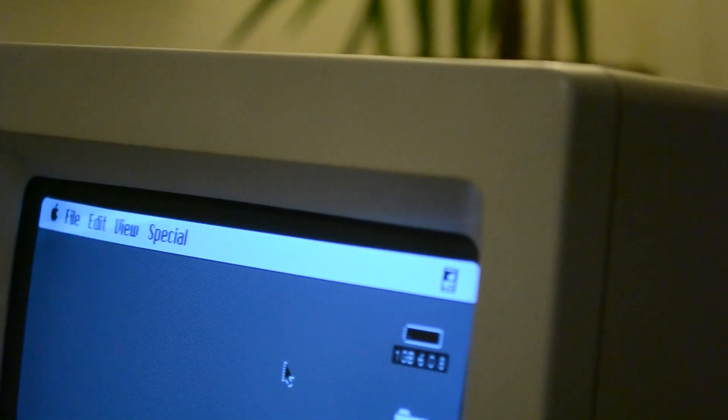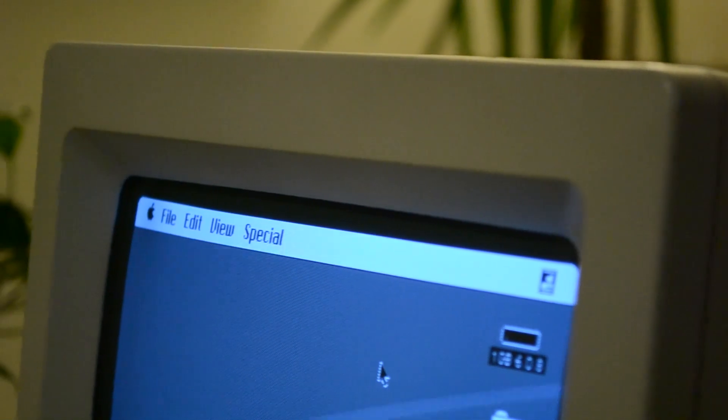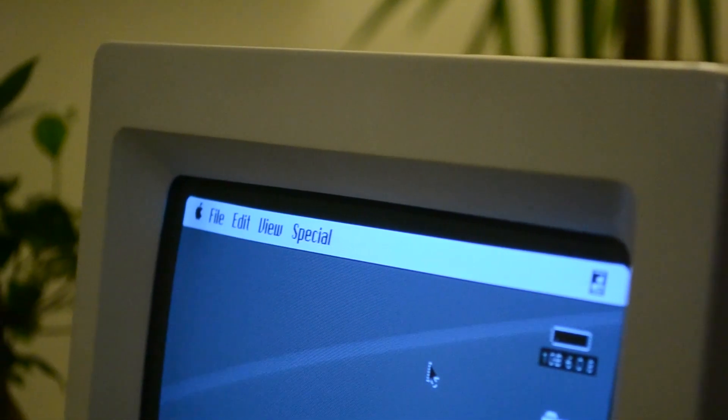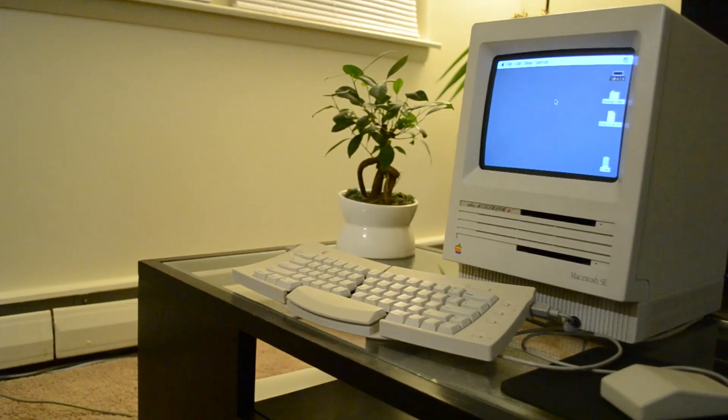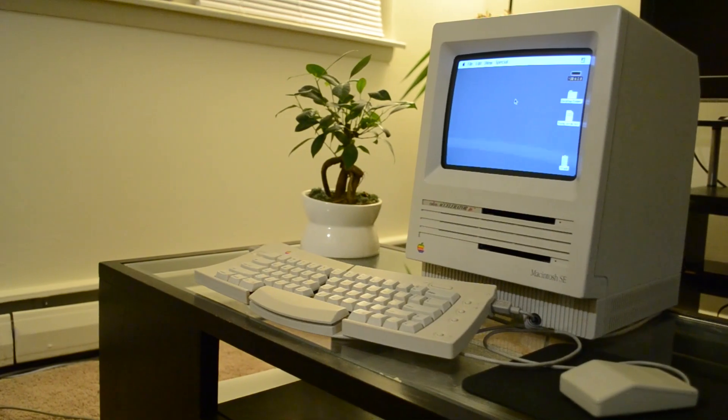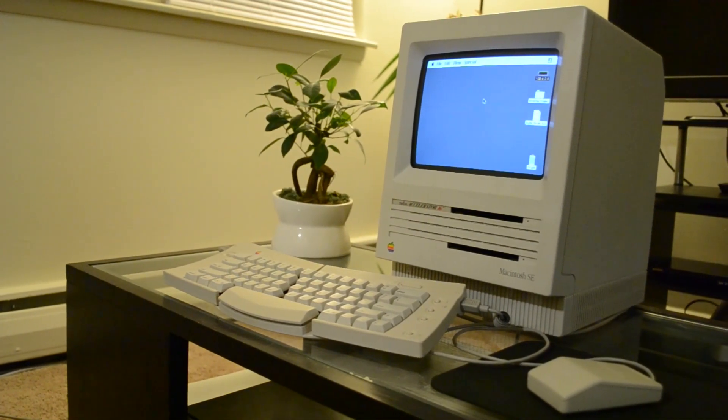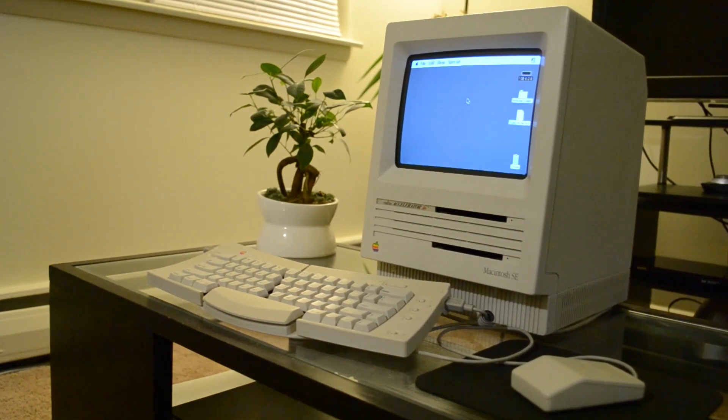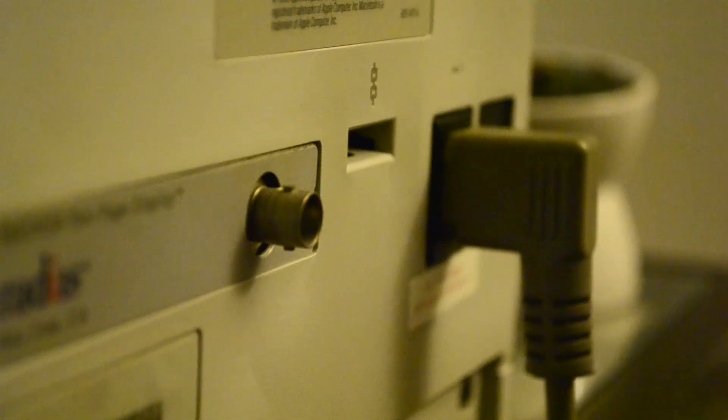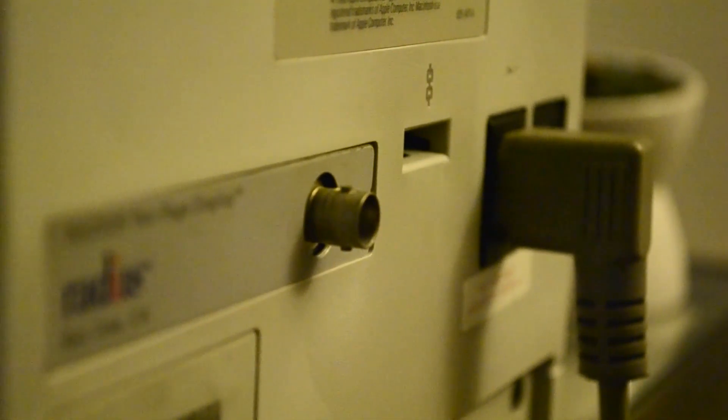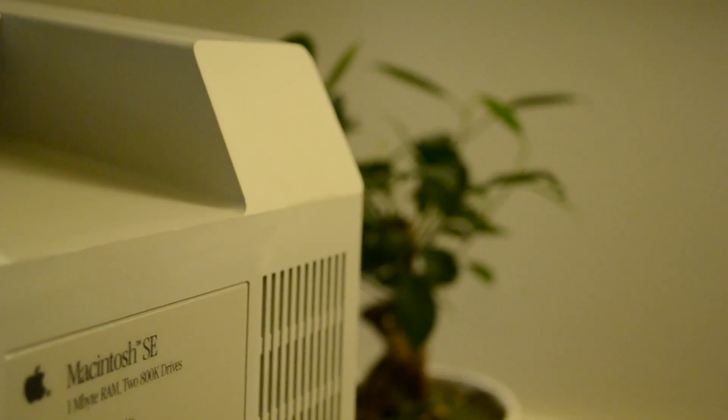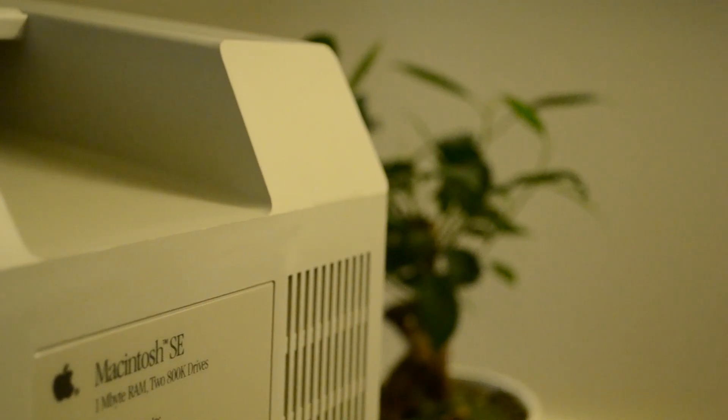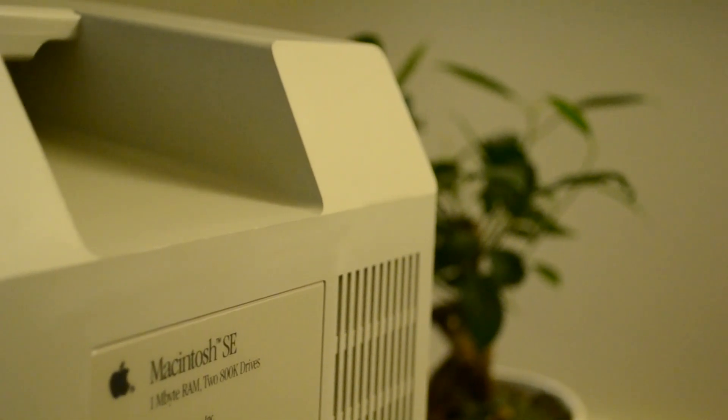And the SCSI-to-SD adapter is lightning fast and was relatively painless to set up and install. Though I do want to eventually find a disk image of macOS 7 instead of the 6.0.8 that is currently installed. I also unfortunately don't have a monitor to test the two-page display adapter. But regardless, this was an extremely fun project to take on.